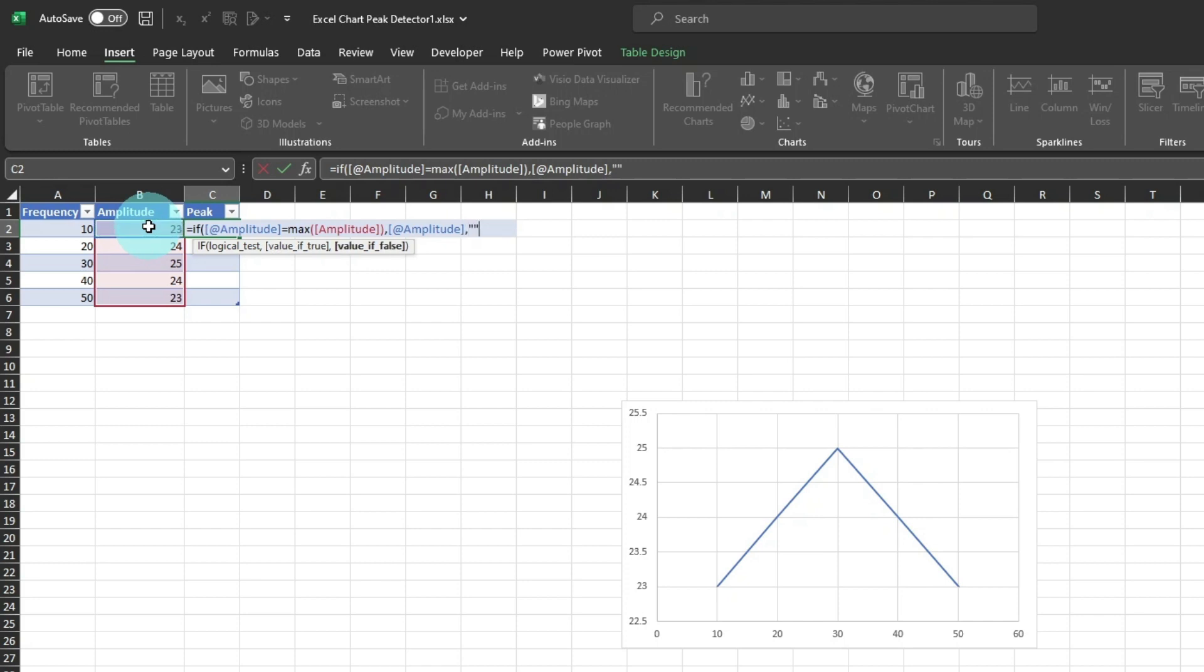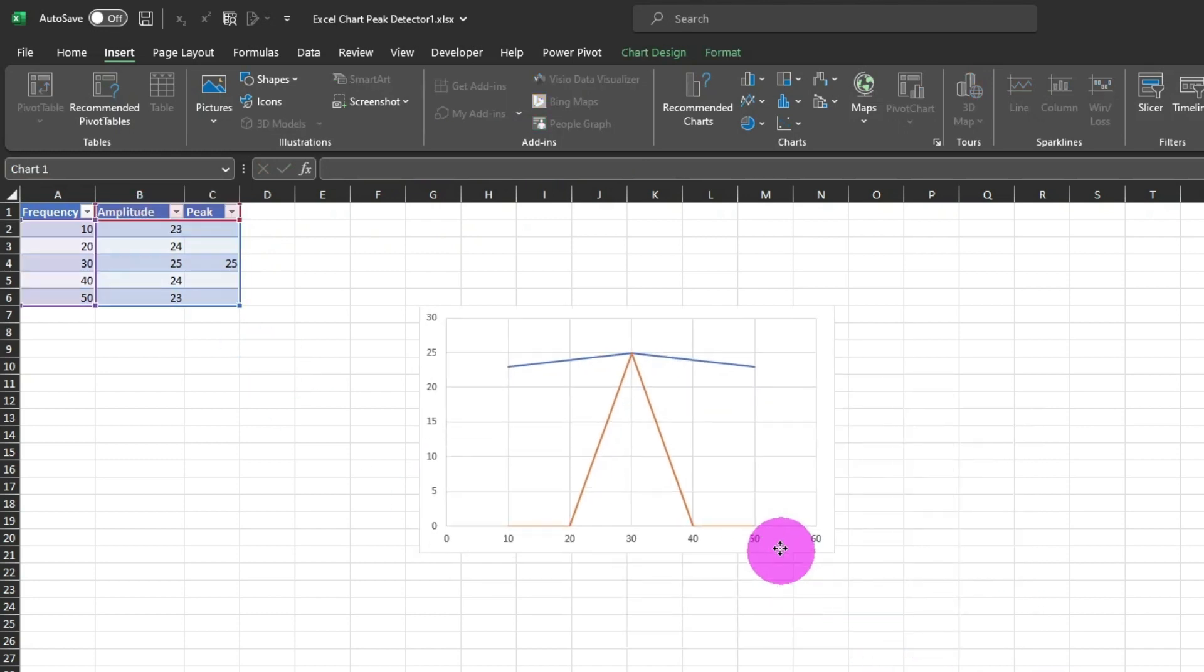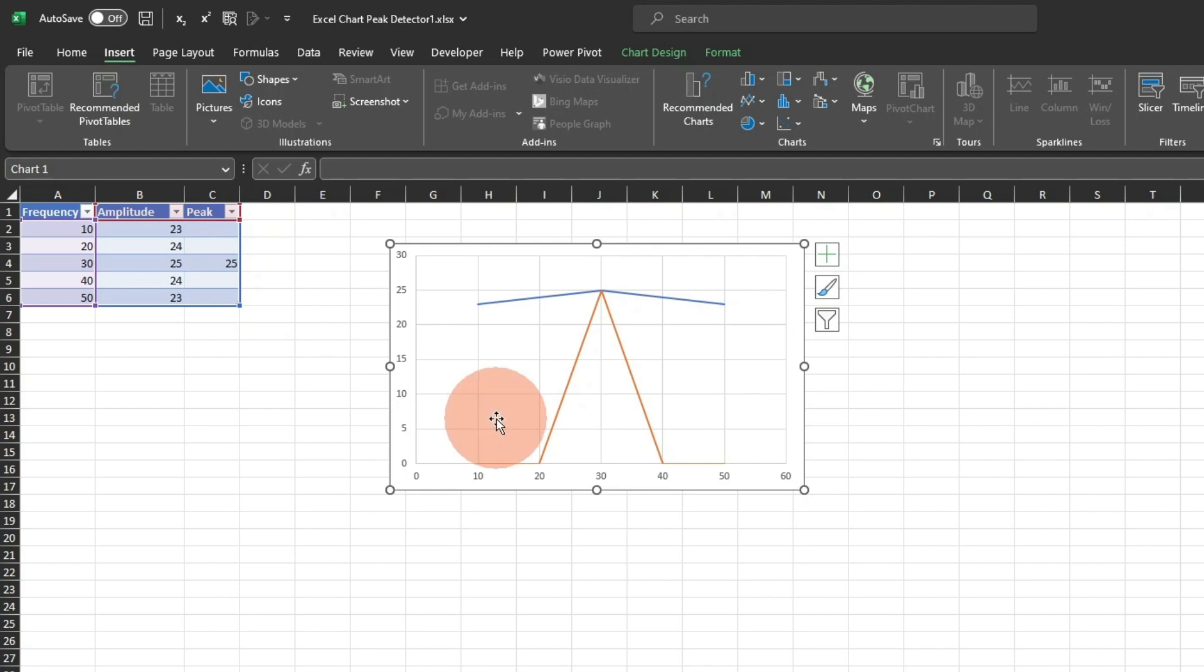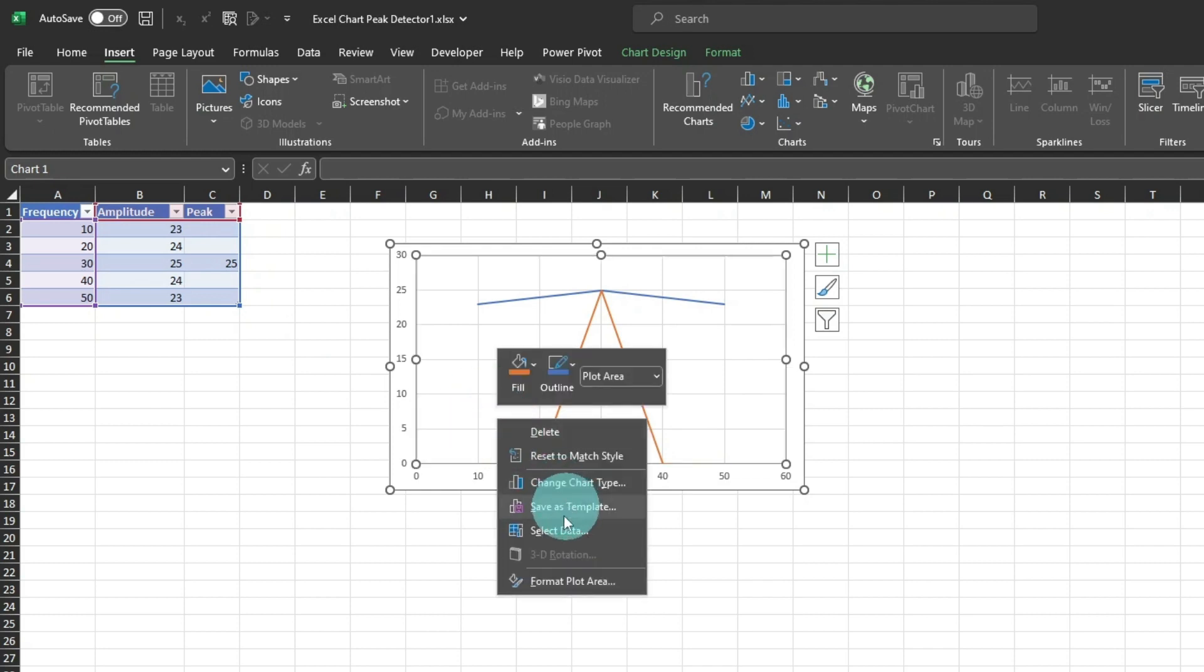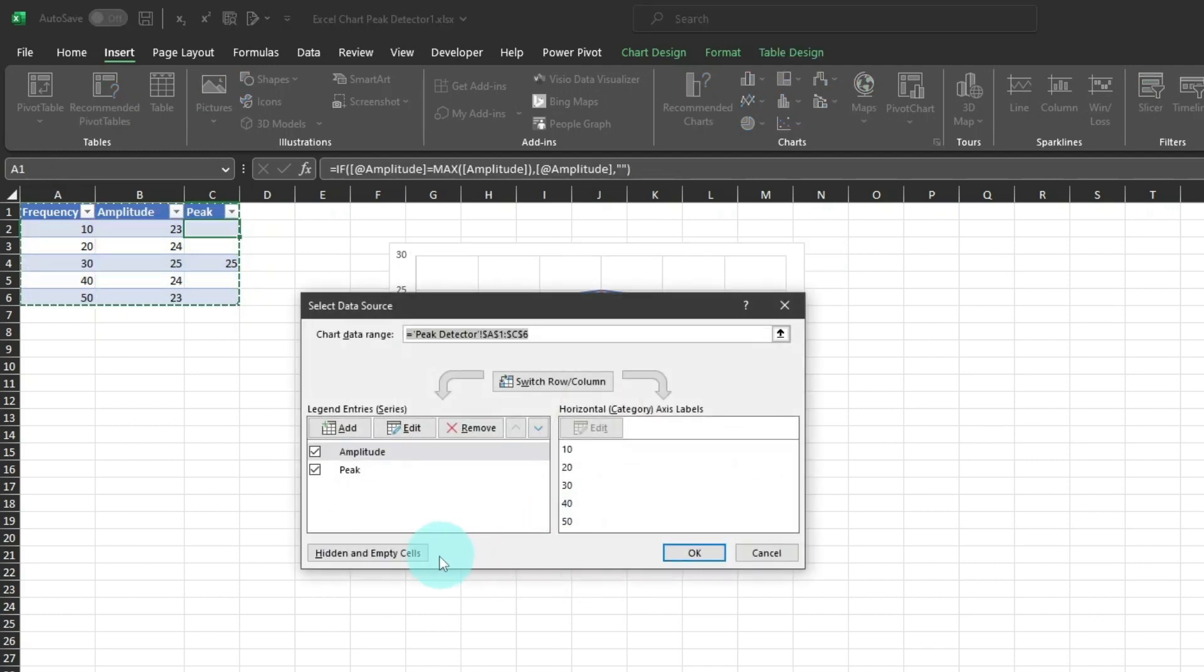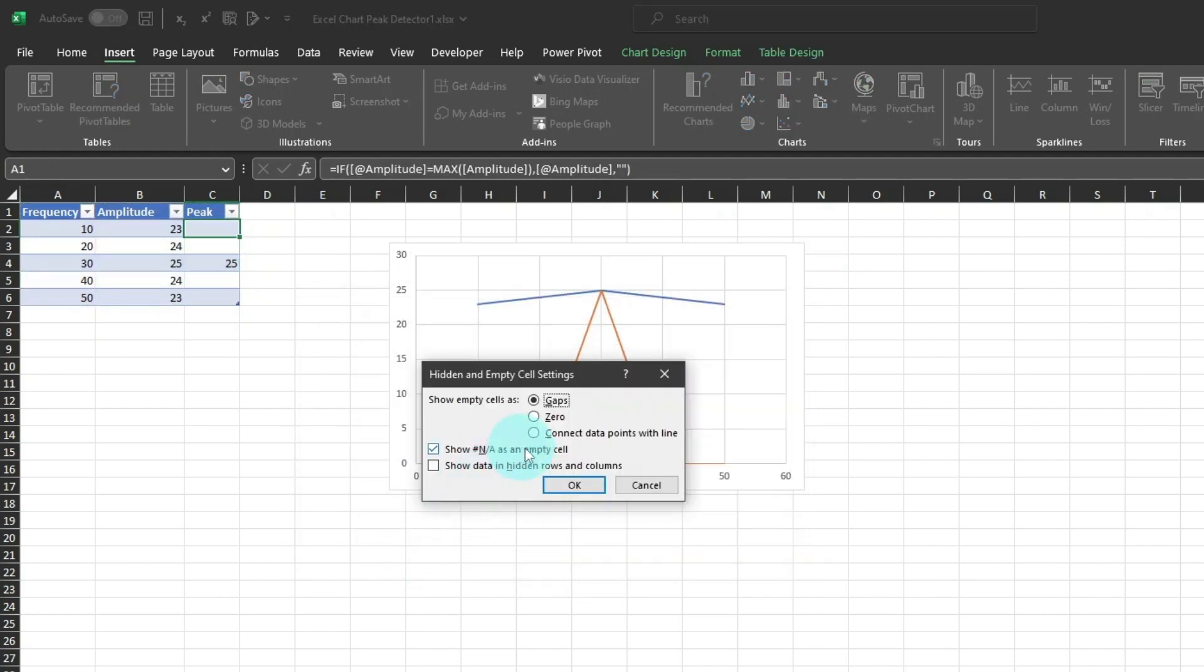Otherwise, return a blank. That works, but the chart plots the blanks as zero values, which is not what we want. Right-click on the chart and select data, and click the Hidden and Empty Cells button. You can see that by default, it shows any cells with the NA error as an empty cell.